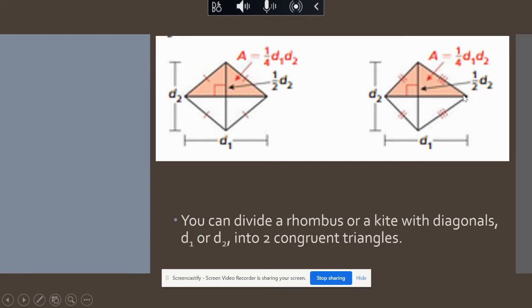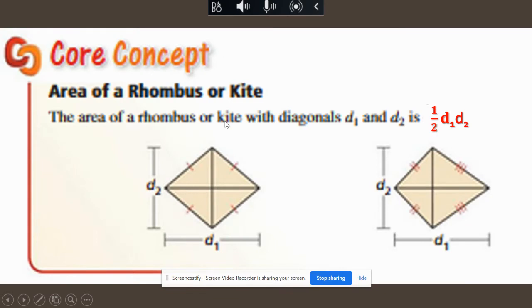If we draw a line connecting opposite vertices we have a diagonal, and we have two diagonals in both the rhombus and a kite. Drawing a diagonal can also split the shape into two congruent halves. To find the areas of a rhombus and a kite, our formula is one-half times diagonal one times diagonal two.